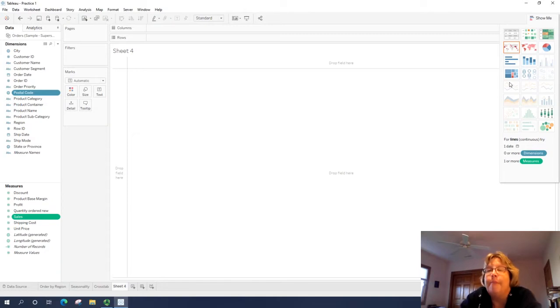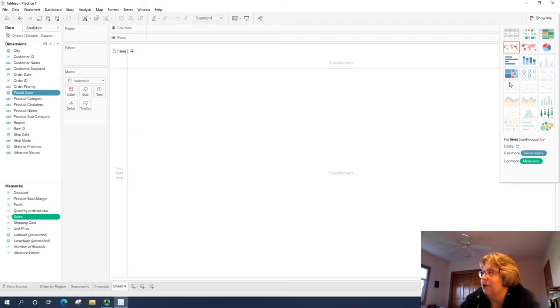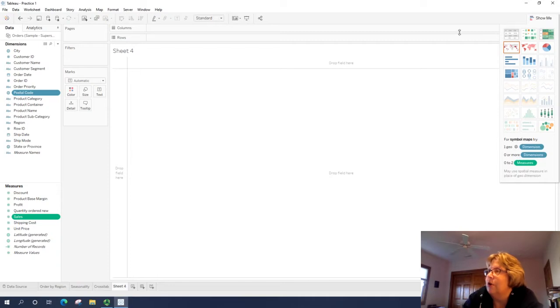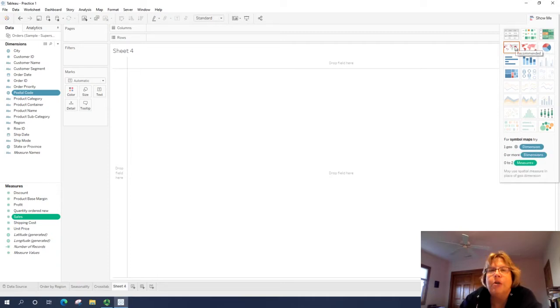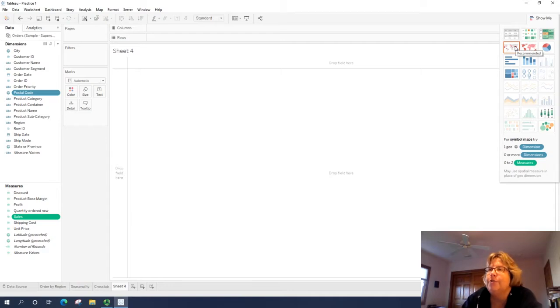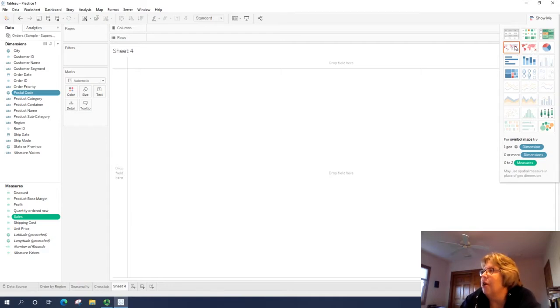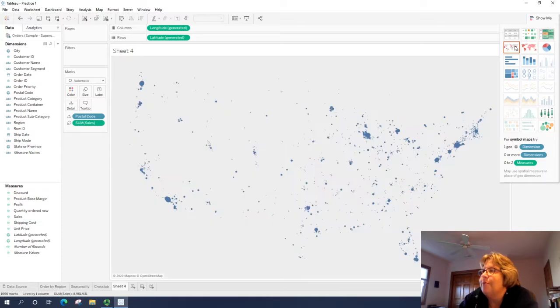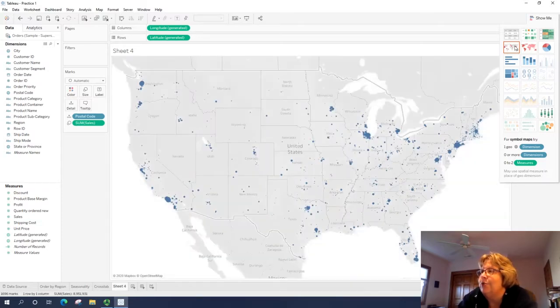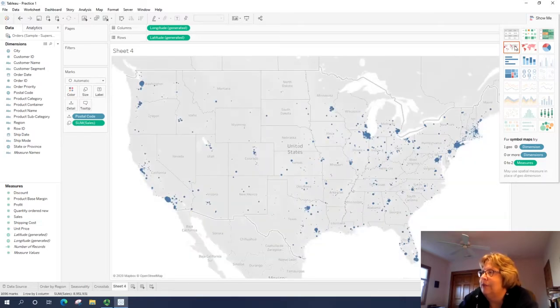And what that's doing is saying what charts or visualizations are best for using a combination of a measure, in this case sales and postal code or zip code. So we can have it be a filled in map, but since we're going down to a zip code level, we want to show individual dots for each store. So I'm going to click on this first map and it'll take a second to draw.